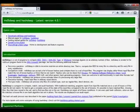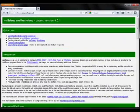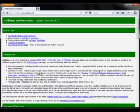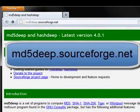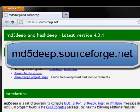In this tutorial I want to demonstrate how to download MD5Deep, install it on your computer, and then how to use it. We're going to go to MD5Deep.sourceforge.net.